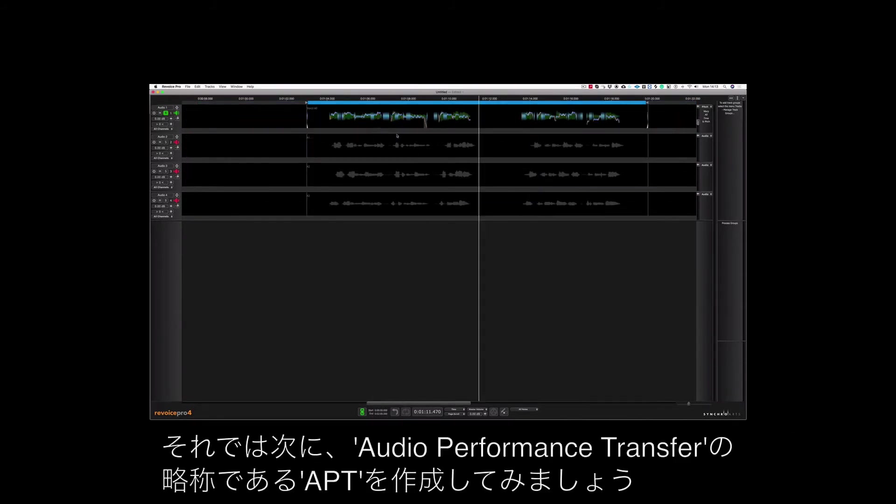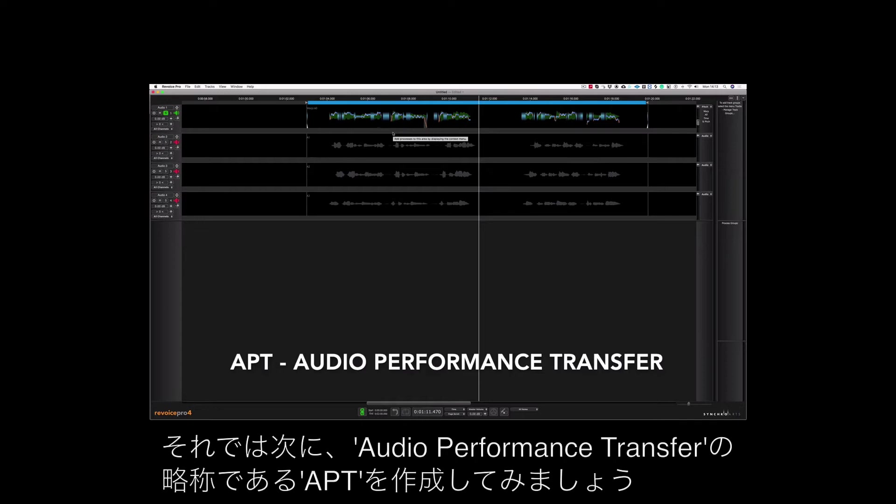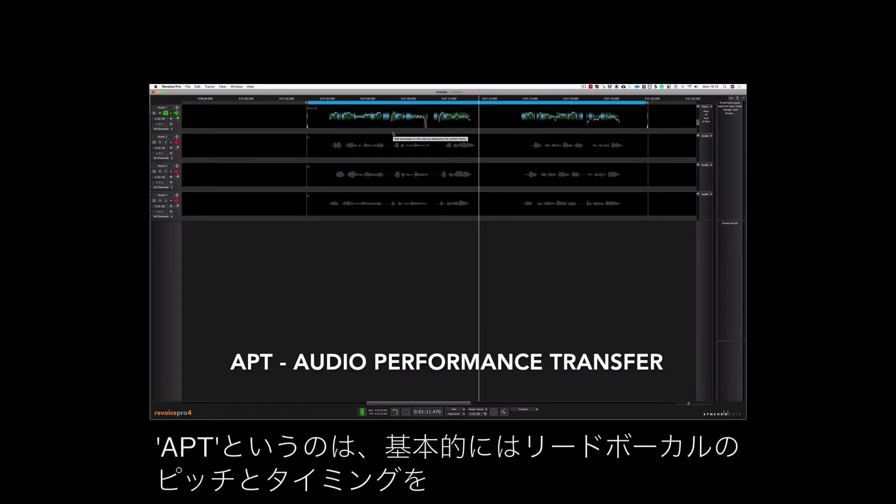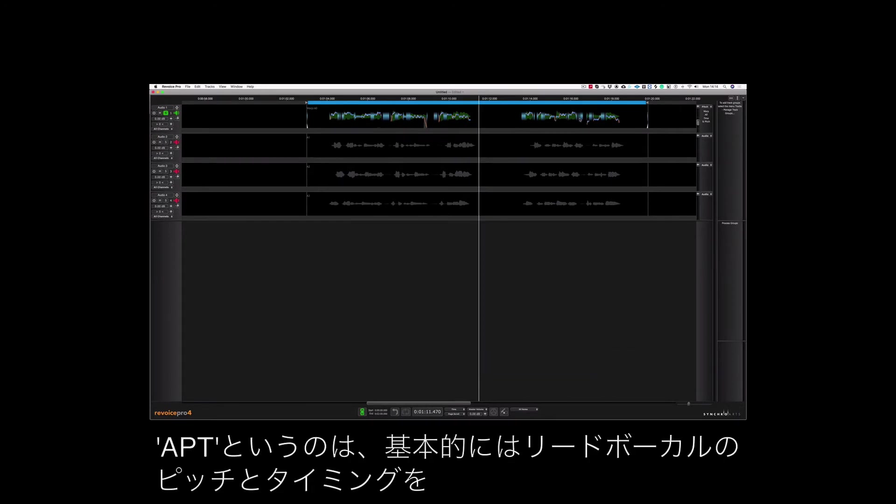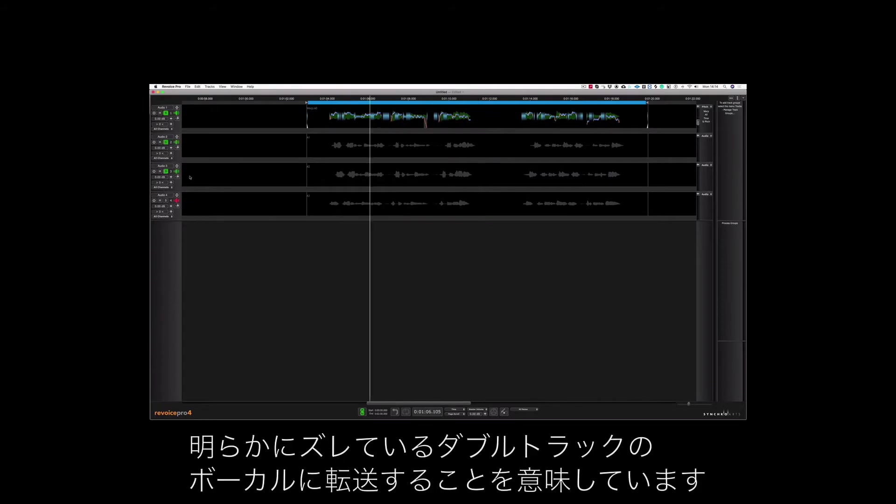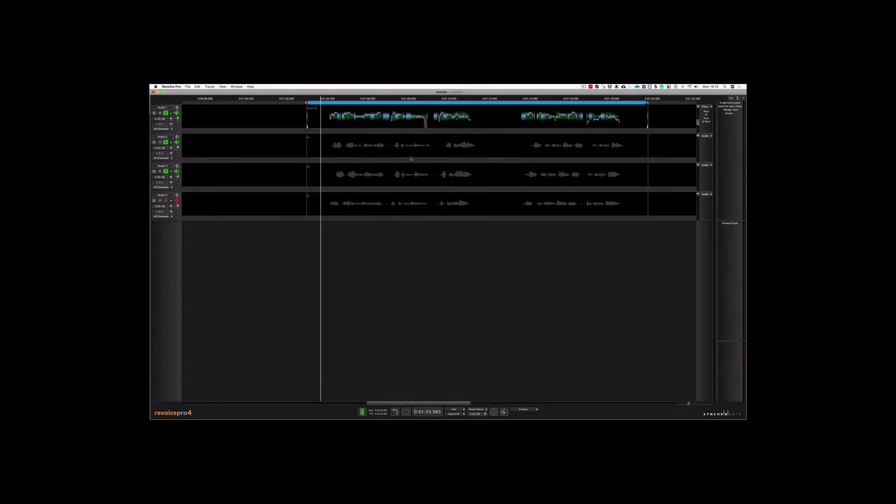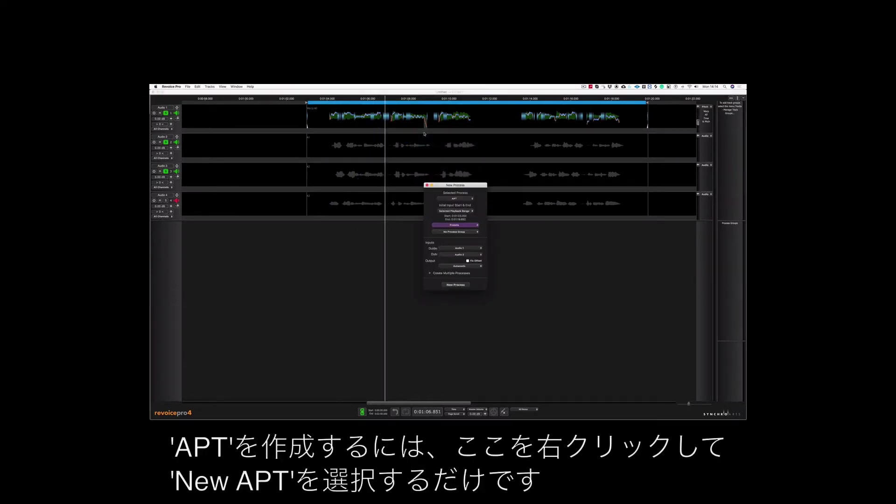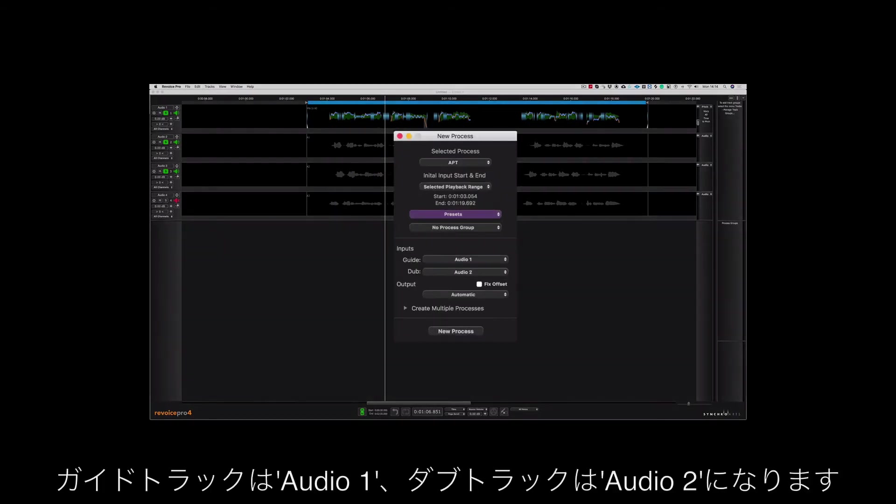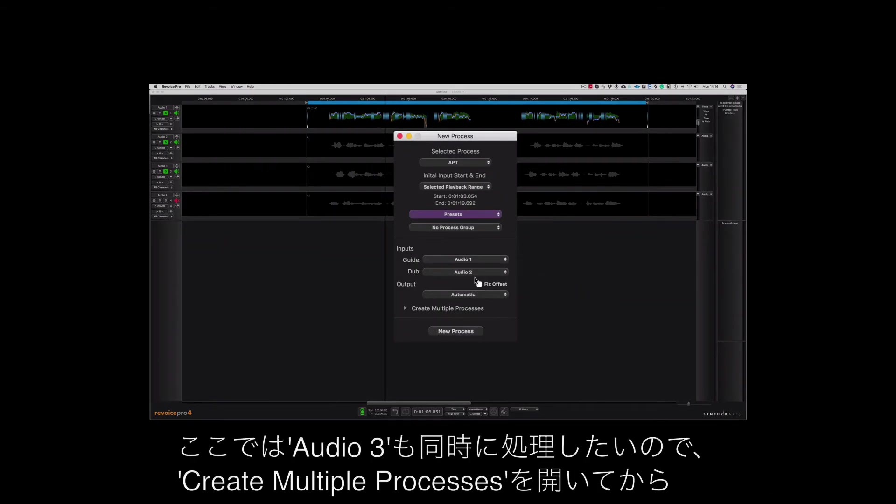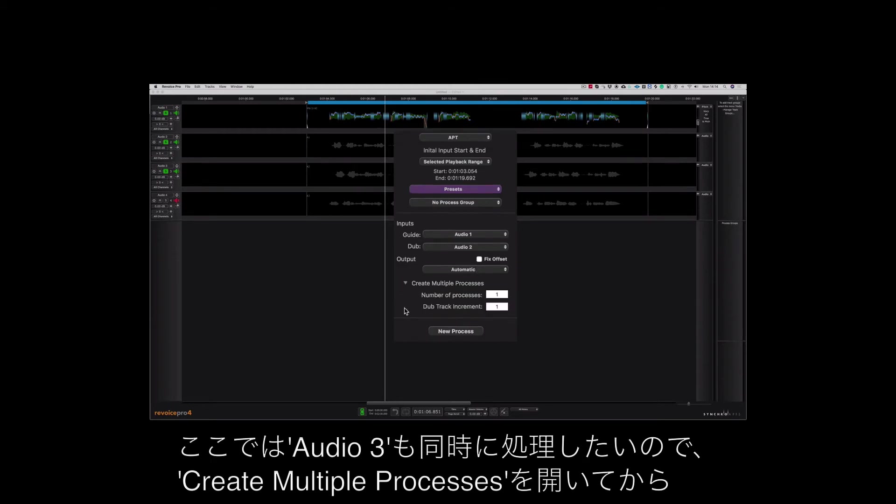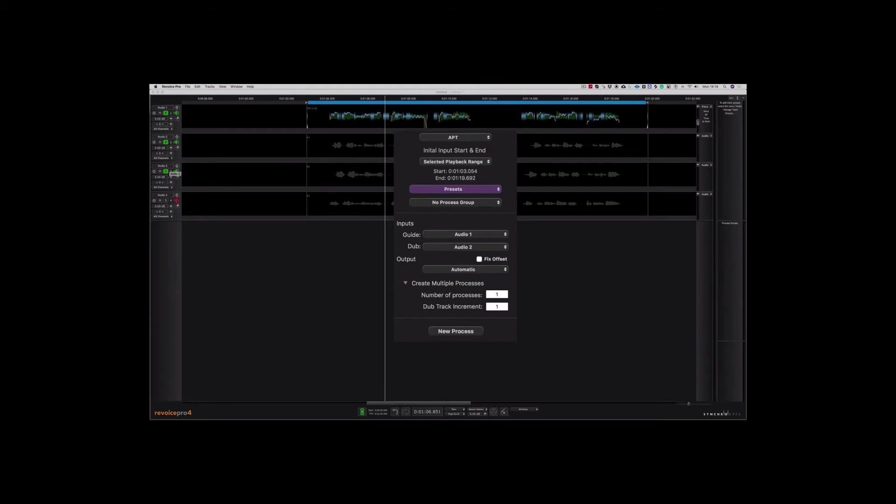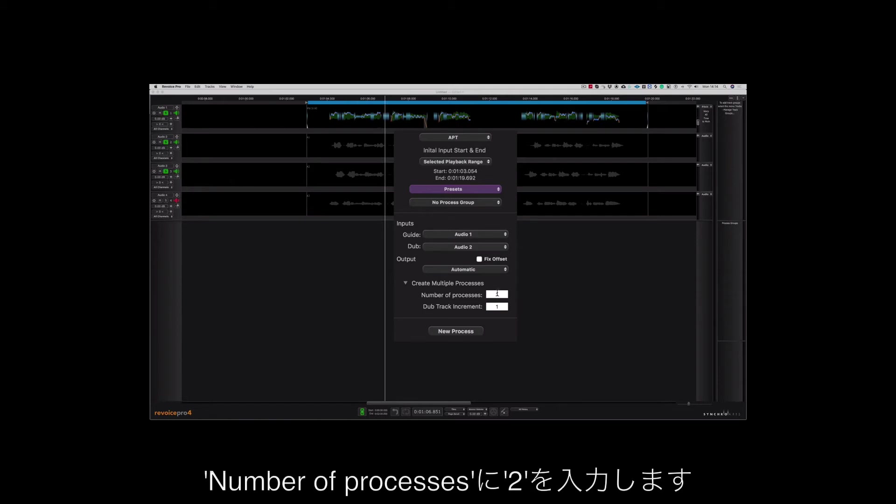Okay let's now create an APT which stands for Audio Performance Transfer. This basically means I'm going to be transferring the pitch and the timing of the lead vocal to the double track vocals which are clearly out of time. All I need to do is right click here and choose APT. My guide is Audio 1 and my dub is Audio 2. Now I'm going to be creating multiple processes as I want to process Audio 3 at the same time, so I'm going to choose 2 here.